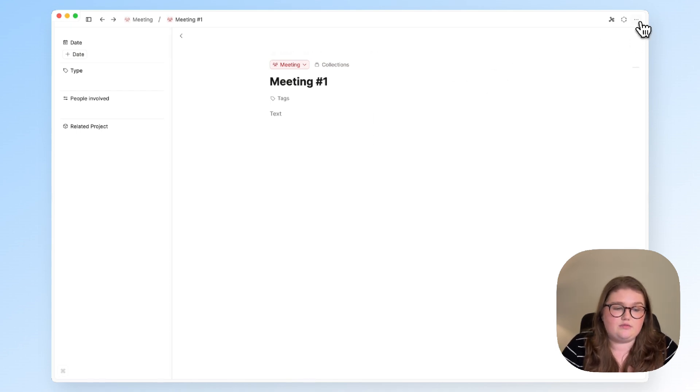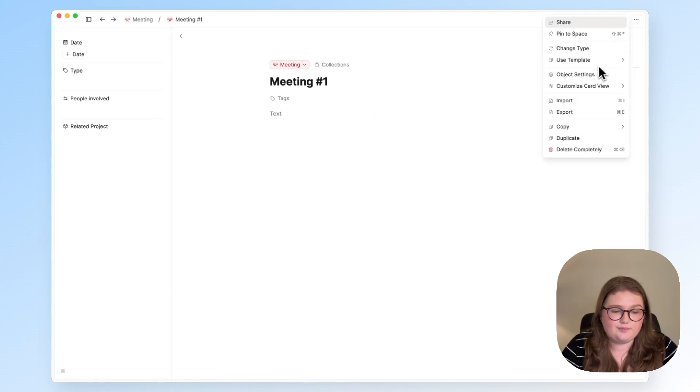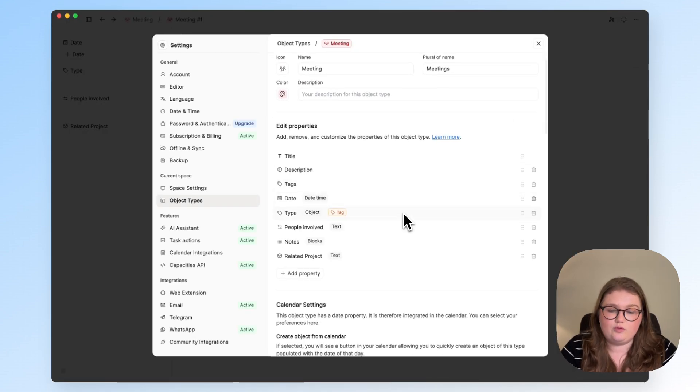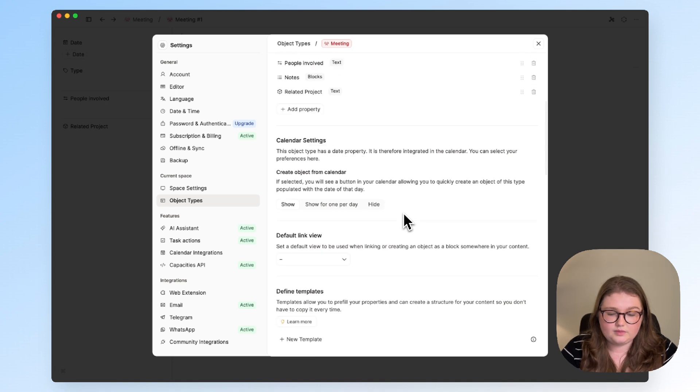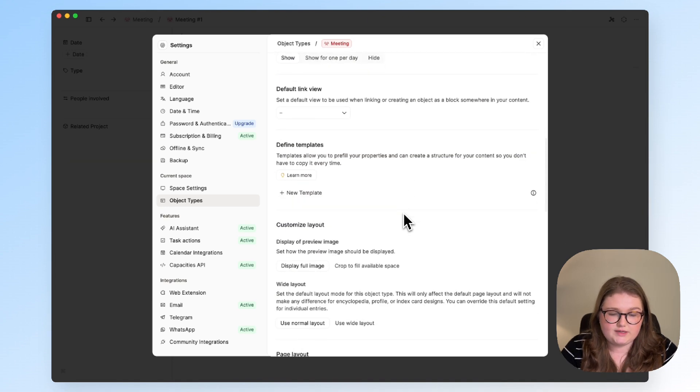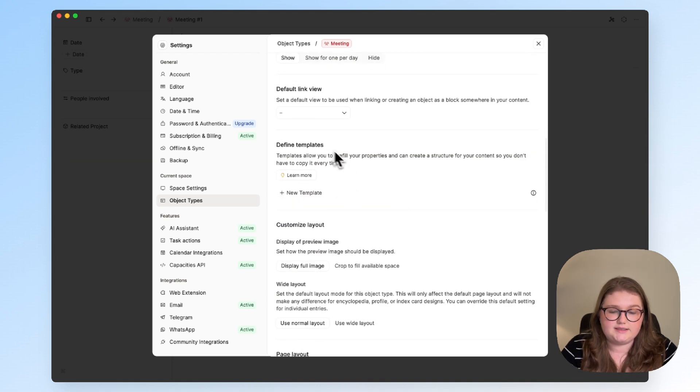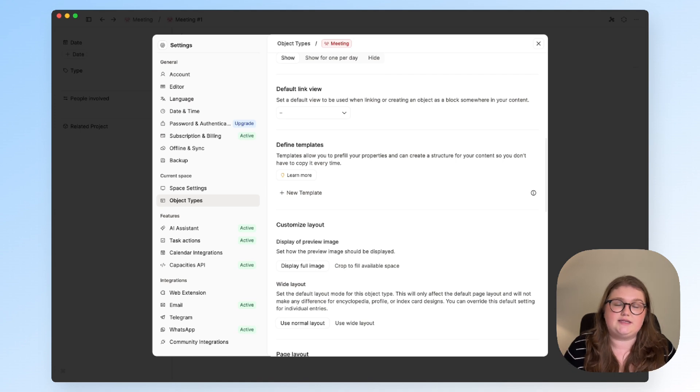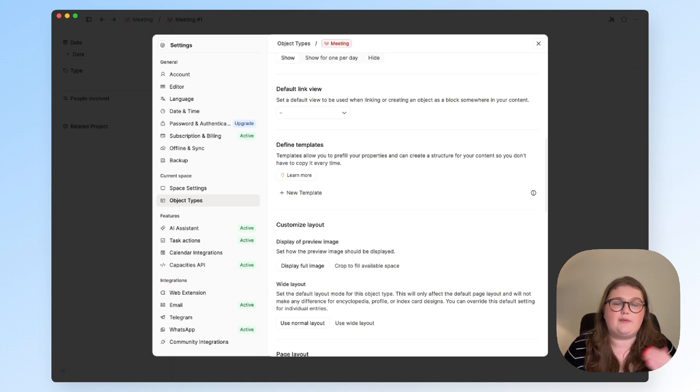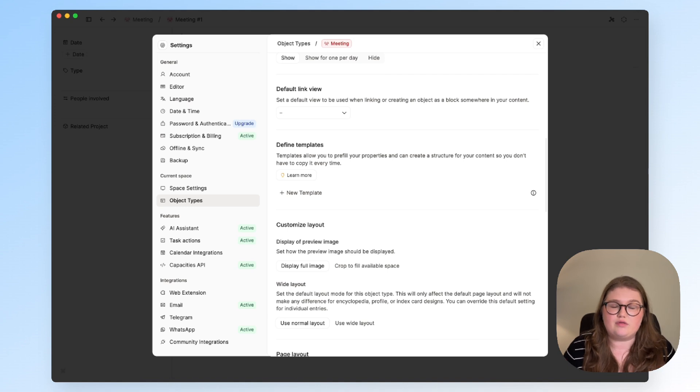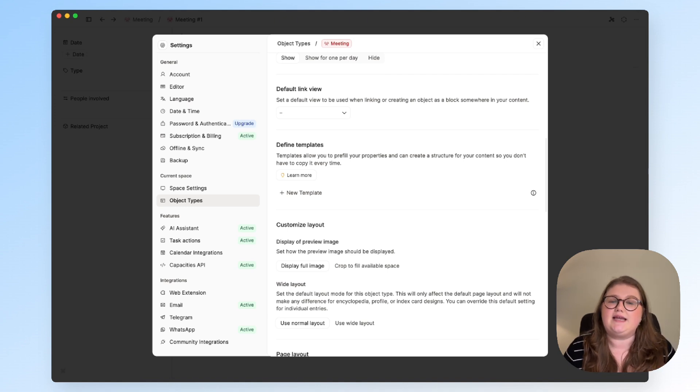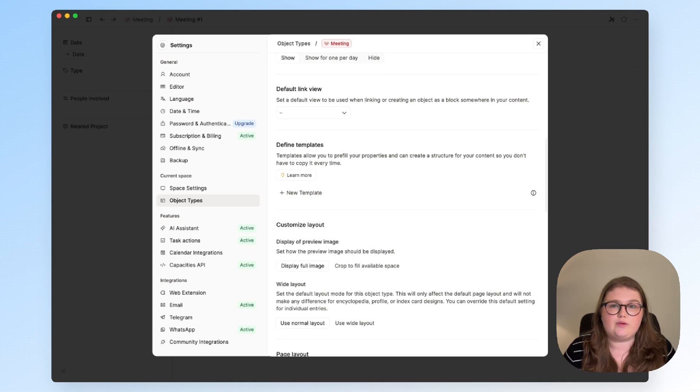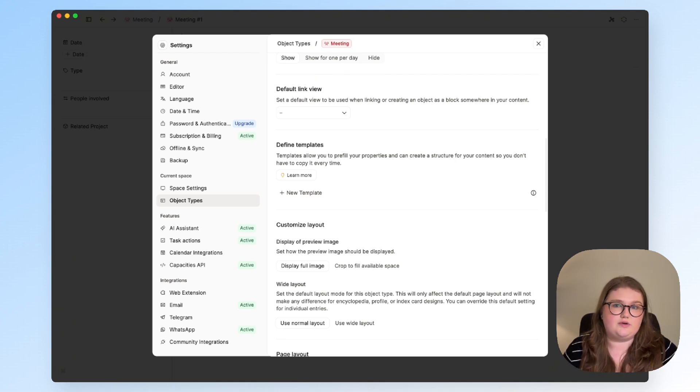If I click on these three dots in the right hand side and then click on object settings we go back to where we were when we were looking at properties but if I keep scrolling down I get to this template section. Here I can define templates for the types of meeting that I have and by doing this every time I have a one-to-one meeting or our monthly marketing meeting I don't have to start my structure from scratch and try to remember the order that we typically do things in. I will just load the template.